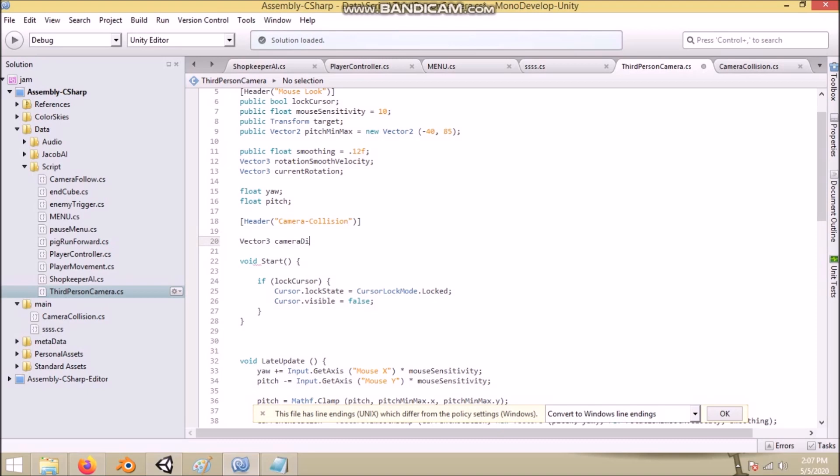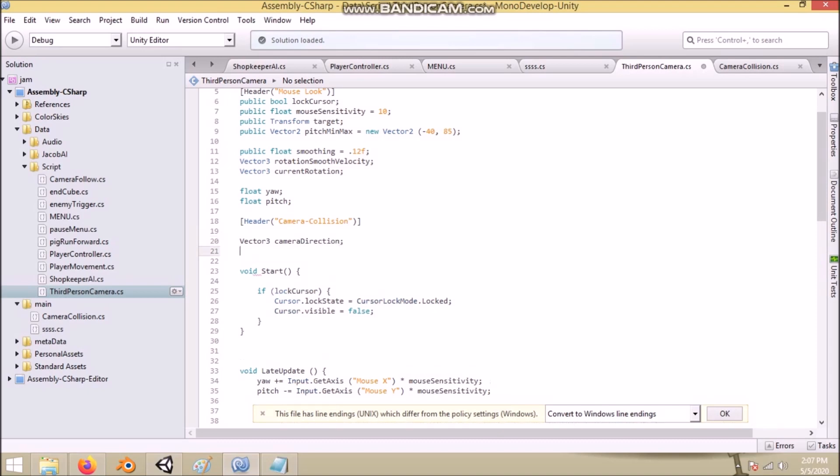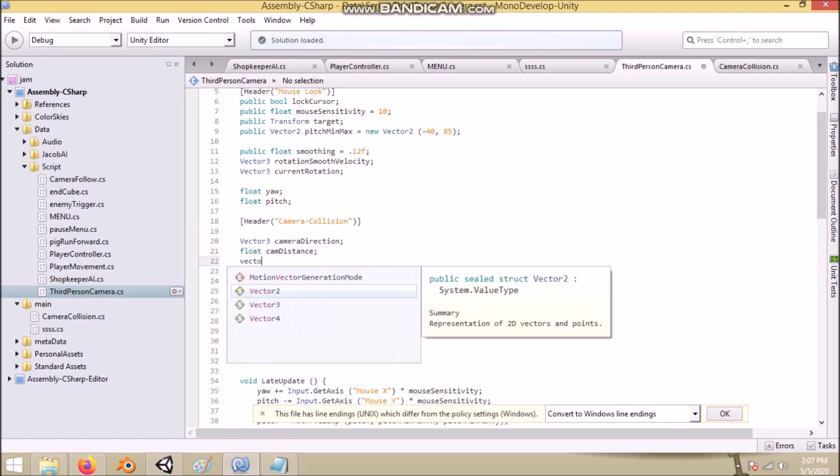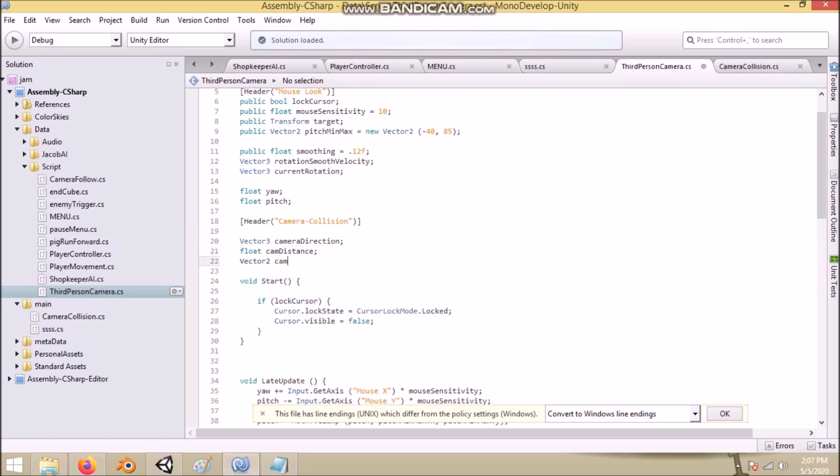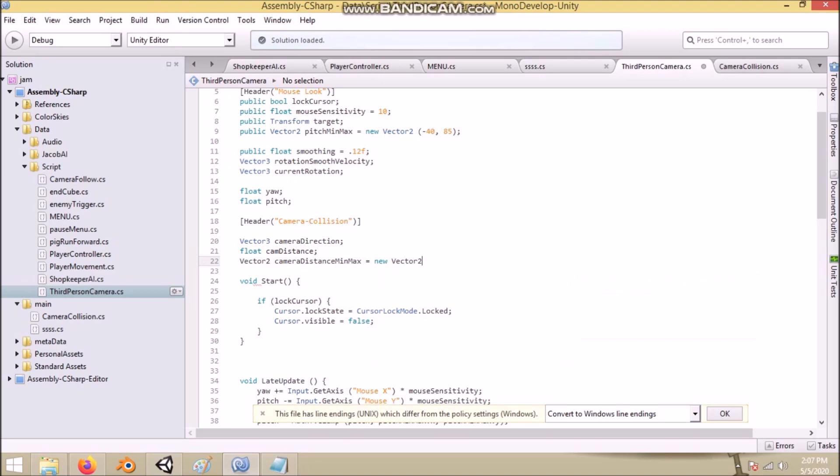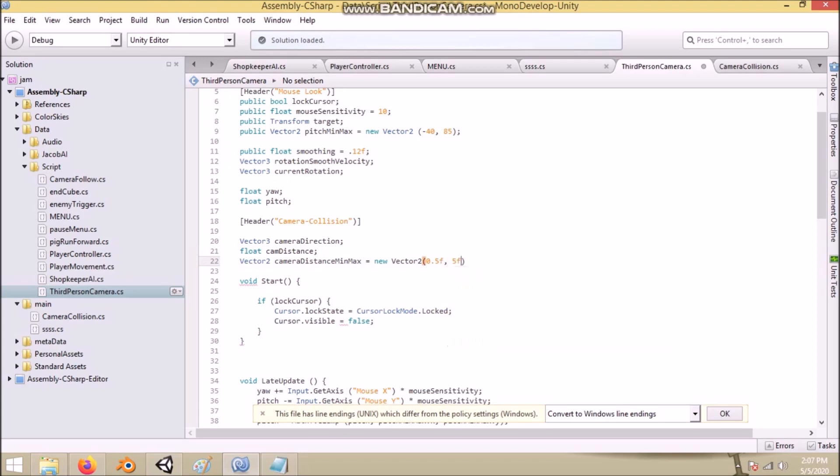First we'll create a Vector3 called camera direction and a float called cam distance. Then we create a Vector2 called camera distance min max. In the x value, we assign the closest we want our camera from the player. In the y value, we assign the farthest we want our camera from the player. You can also have these as separate floats.